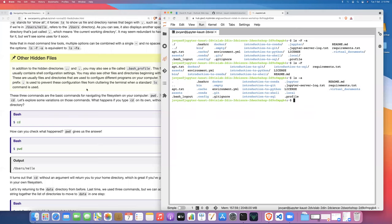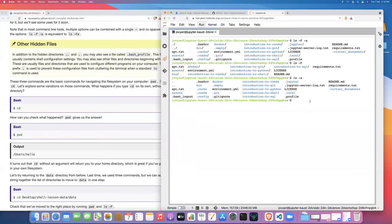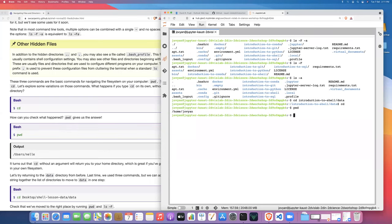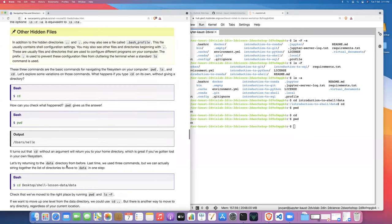If you type cd with no options or arguments and just hit enter, it takes you directly back to your home directory. That's a handy shortcut — if you get lost in the file system somewhere and want to go home, just type cd and hit enter, no matter where you are.